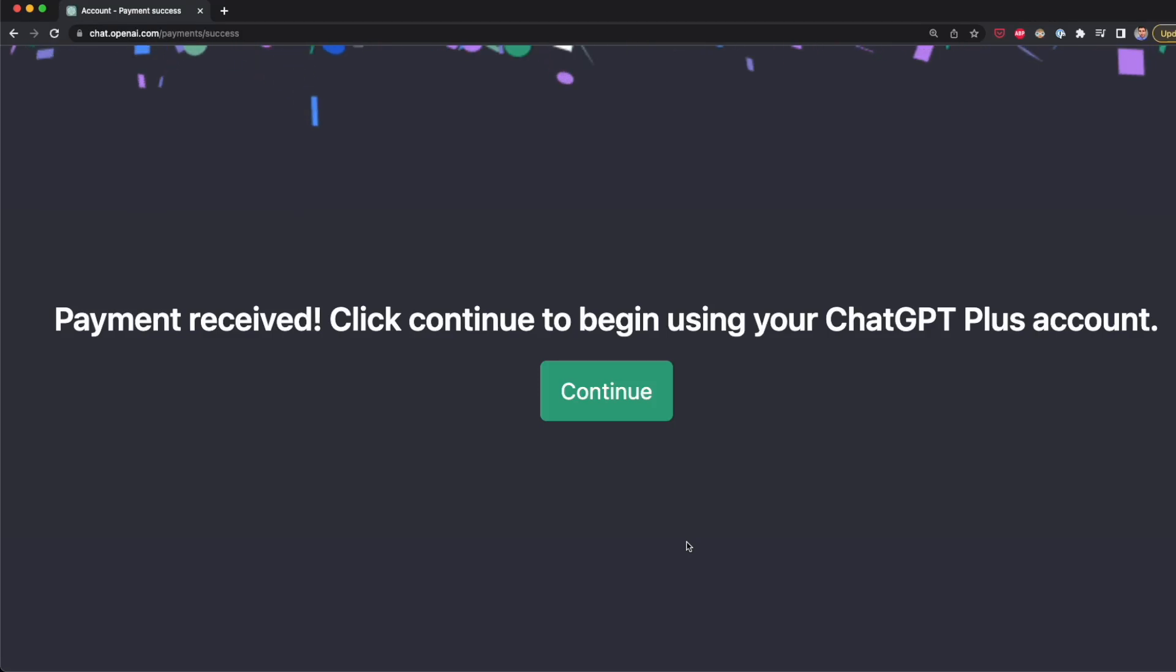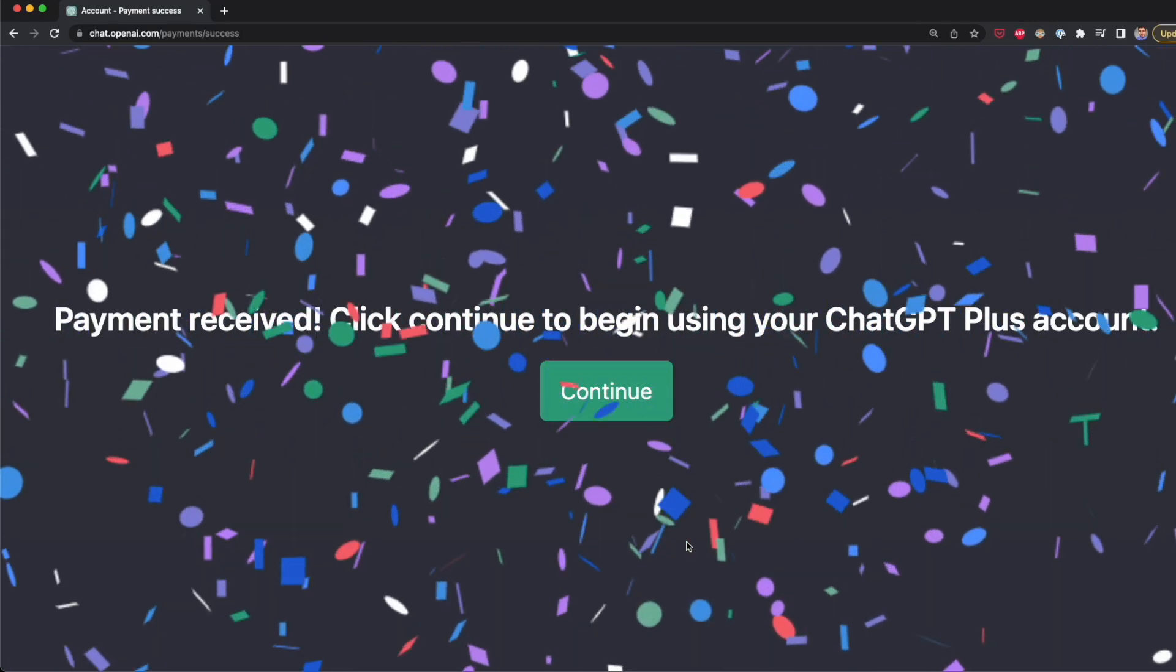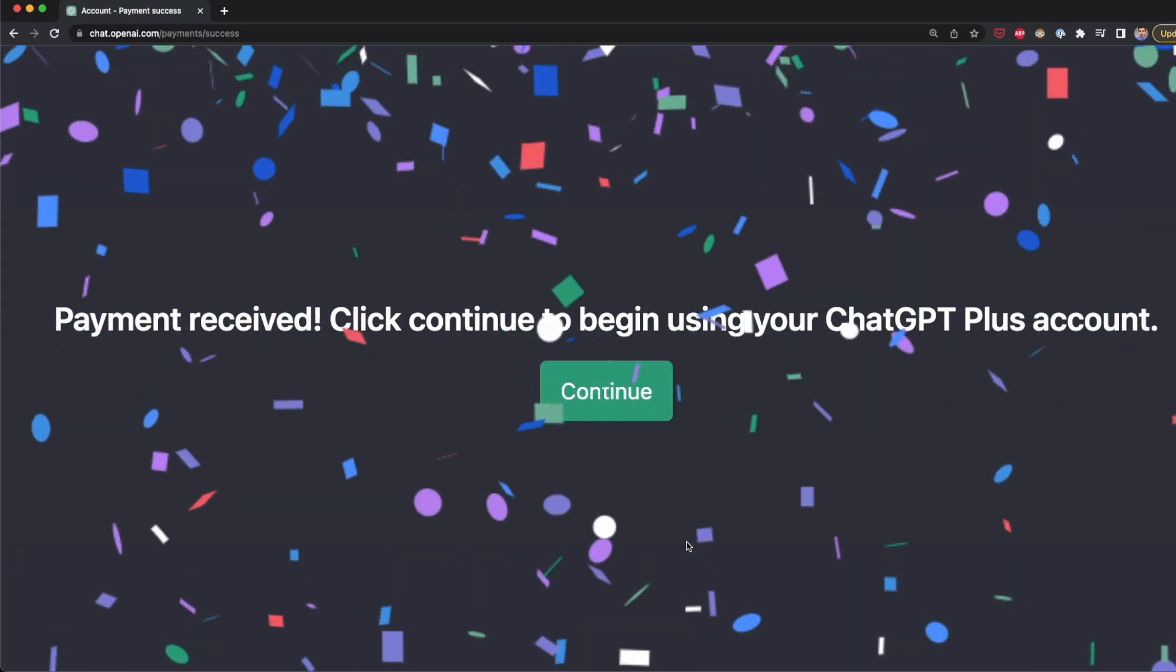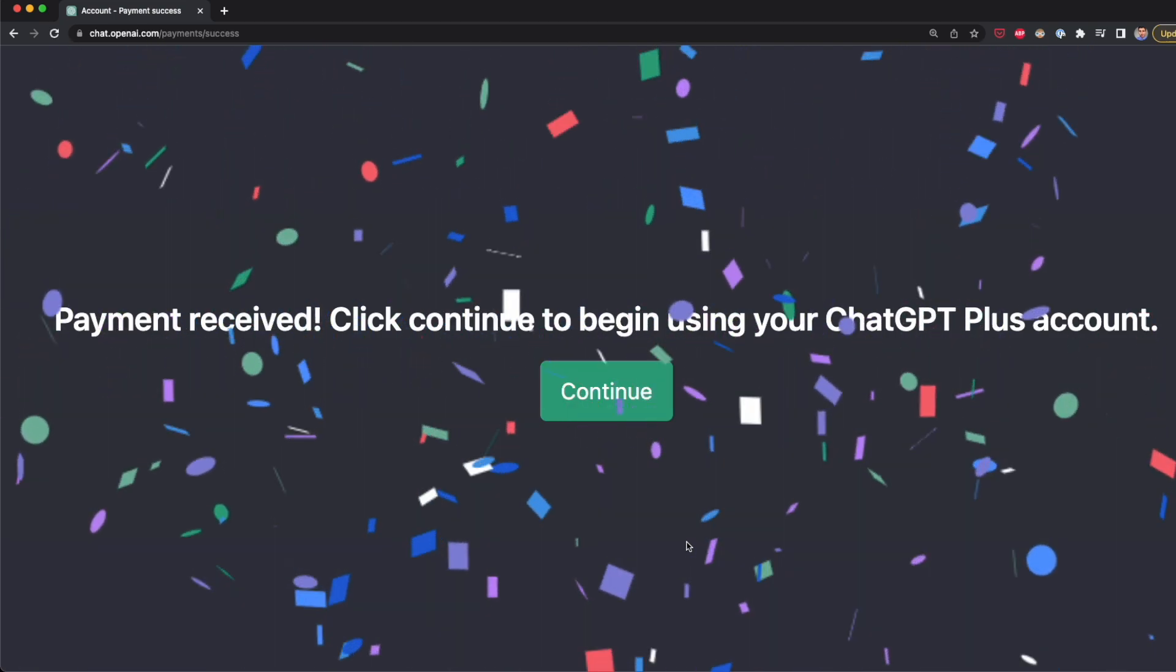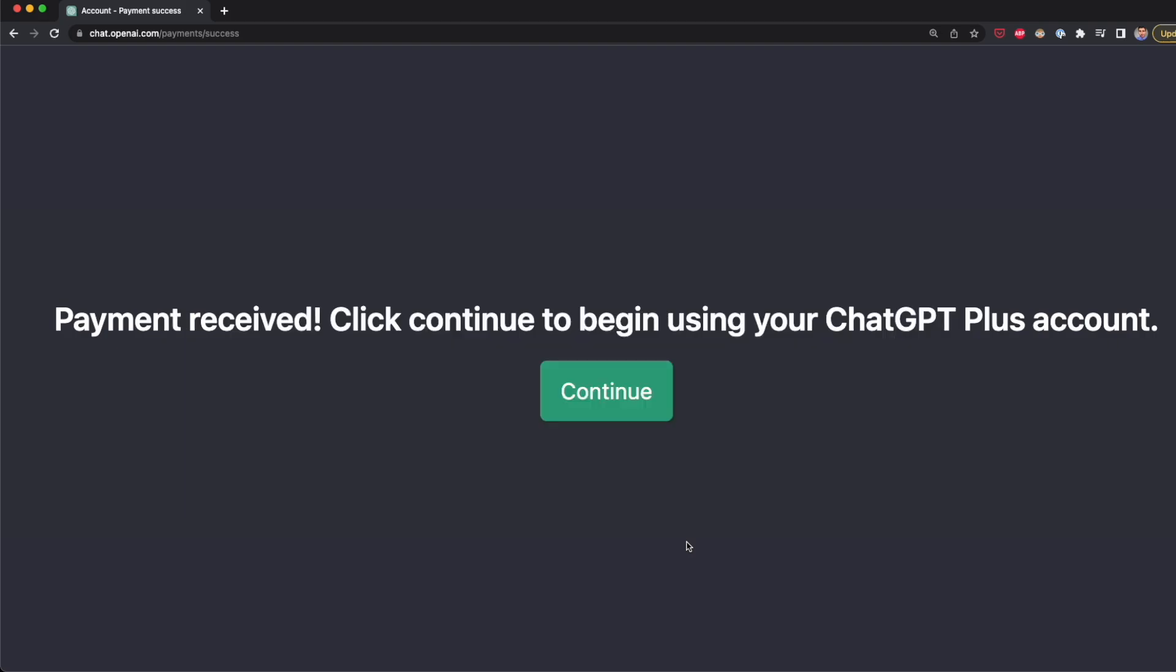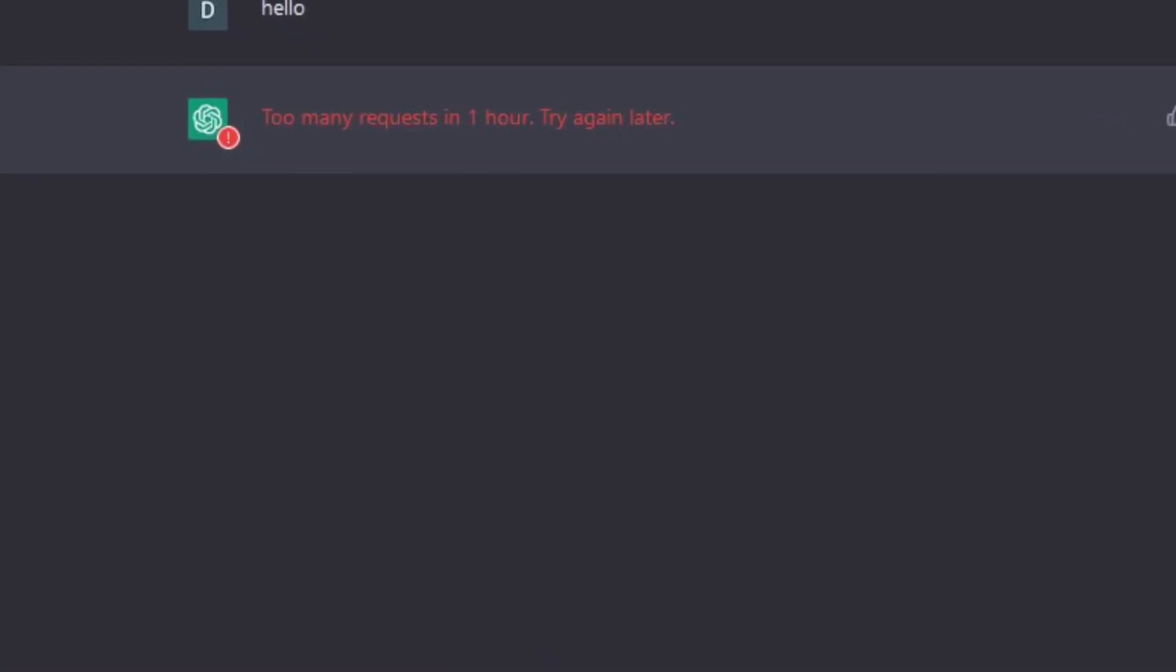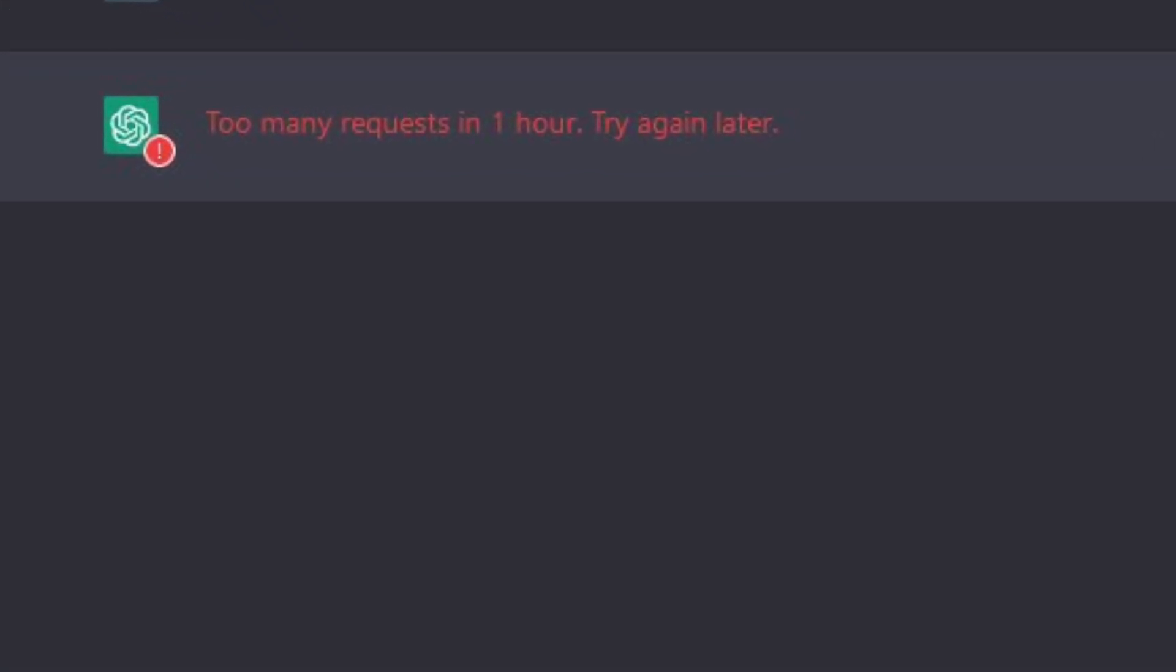A few days ago, I subscribed to ChatGPT+, but I think I'll cancel my subscription soon. The main difference between the free and paid version of ChatGPT are the availability when demand is high, the faster response speed, and priority access. This means that with the paid version, we wouldn't get a nudging message about too many requests in one hour.